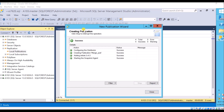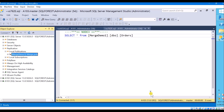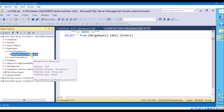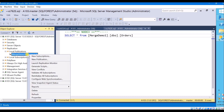The publication is created. You can see there is one publication added, but this publication does not have any subscribers yet. Let us create a subscription — right-click and select New Subscription.